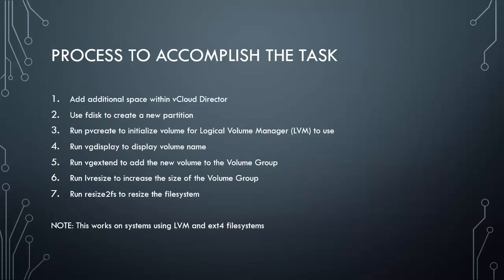This is the process we're going to go through to accomplish the task. First, we're going to add additional space within vCloud Director to the VM. Second, we're going to run fdisk to create a new partition. Third, we're going to run pvcreate to initialize the volume for the logical volume manager to use. Fourth, we're going to run vgdisplay to display the volume name. Fifth, we're going to run vgextend to add the new volume to the volume group. Sixth, we're going to run lvresize to increase the size of the volume group. And last, we're going to run resize2fs to resize the file system.